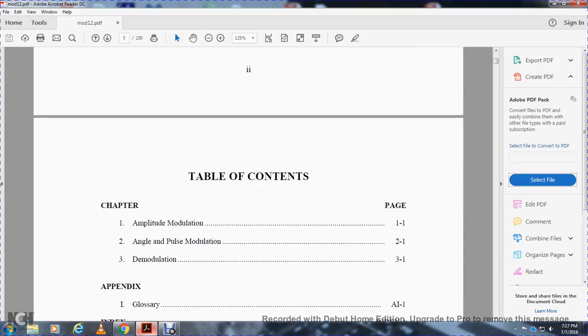Chapter 1: Amplitude Modulation. Chapter 2: Angle and Pulse Modulation. Chapter 3: Demodulation, and then Glossary and Index.